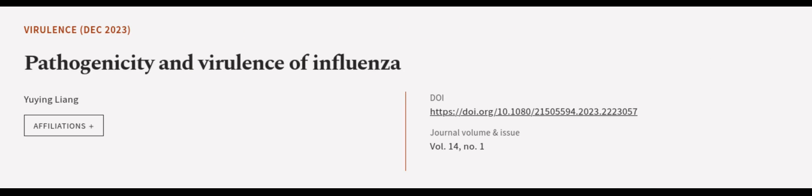This article was authored by Yuying Liang. We are article.tv, links in the description below.